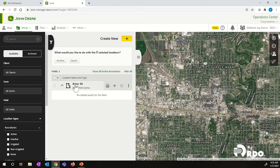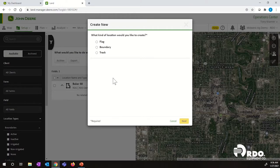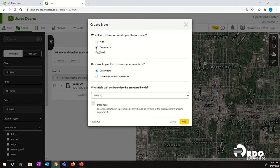We're going to utilize Baker 30 as our example today. If we hover over Baker 30 and scroll over and click on our plus box, this will give us the ability to create a flag, a boundary, or a track or guidance line. We're going to go ahead and click on Boundary.